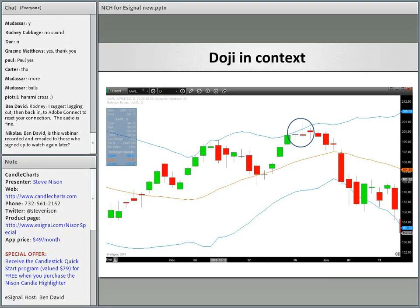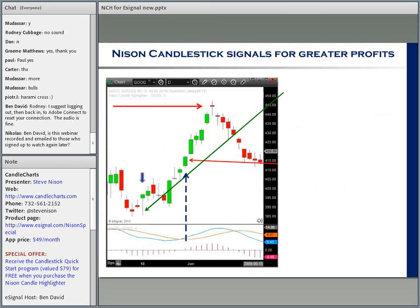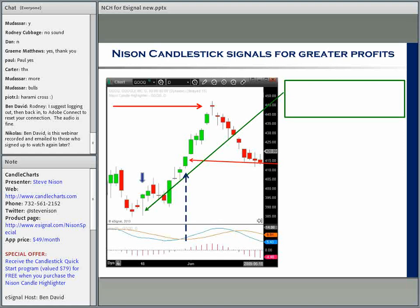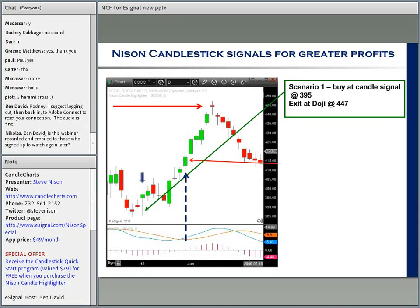Let me show you a case. Scenario one: you buy at the candlestick signal — this was a bullish candlestick signal called the hammer, confirming a support area. Let's say you buy there with the market at 395. You could exit at a doji over here — doji are great for taking potential profits — so you exit at 447, giving you a potential profit of $52 a share.